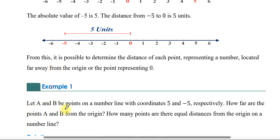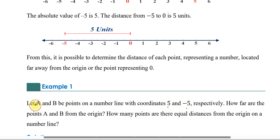Let A and B be points on the number line with coordinates 5 and negative 5 respectively. So the value of negative 5 is 5.